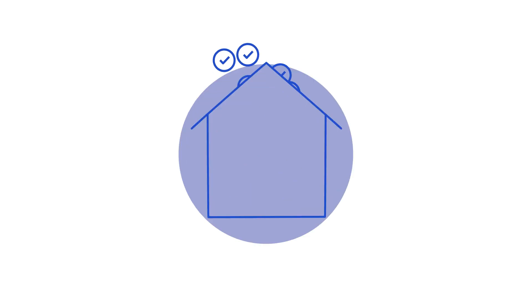If the procedure goes smoothly, your domain name will now be managed through OVHcloud, and you can manage it through the OVHcloud control panel.